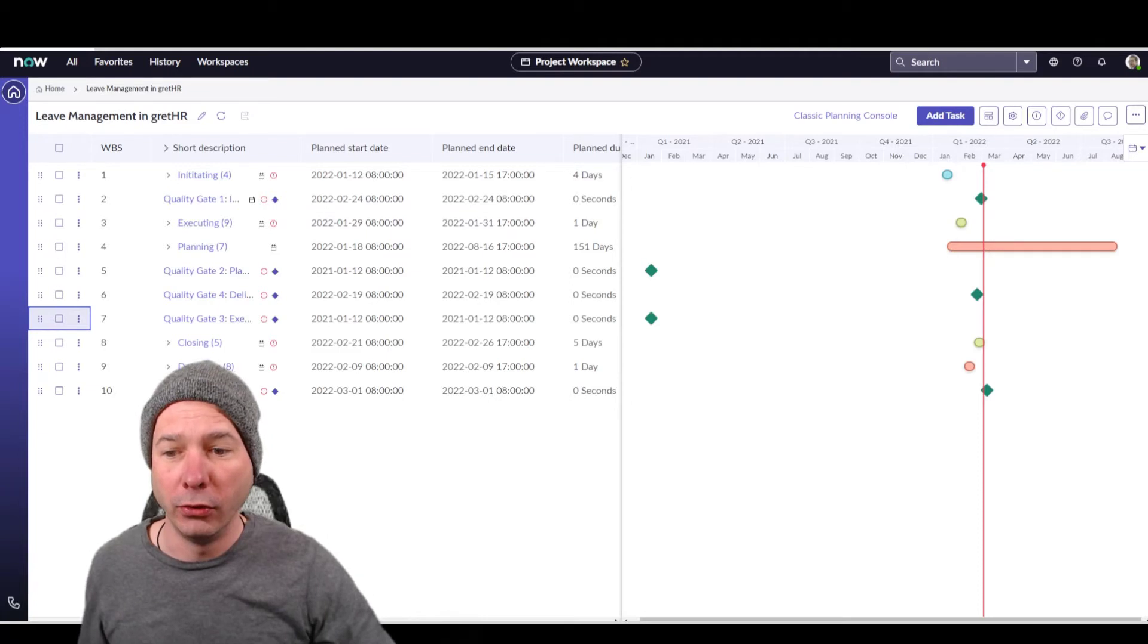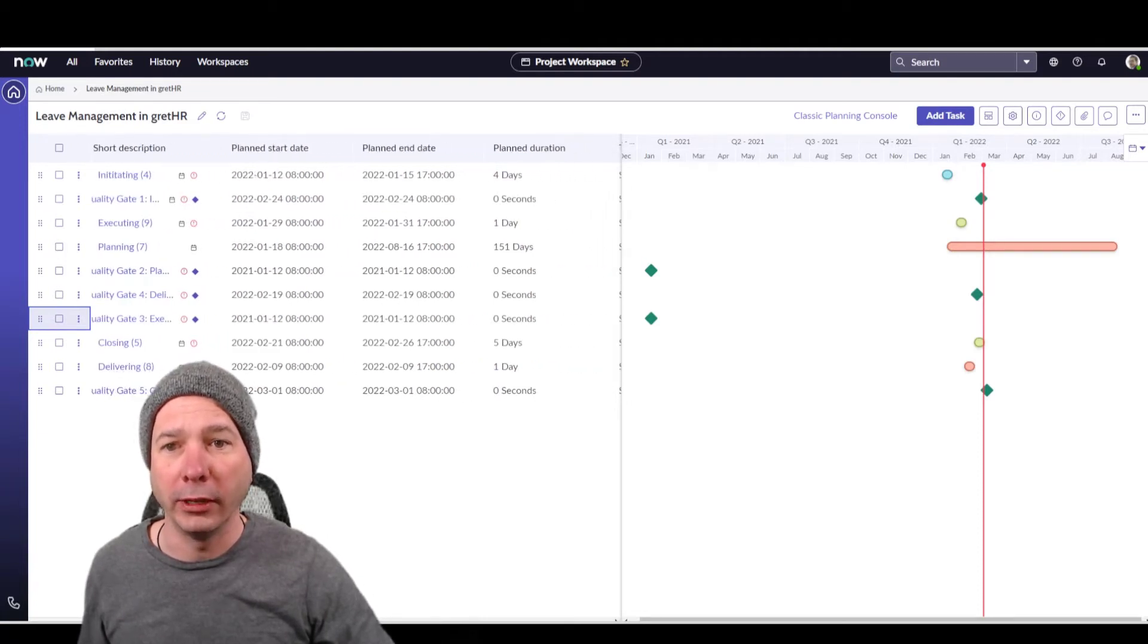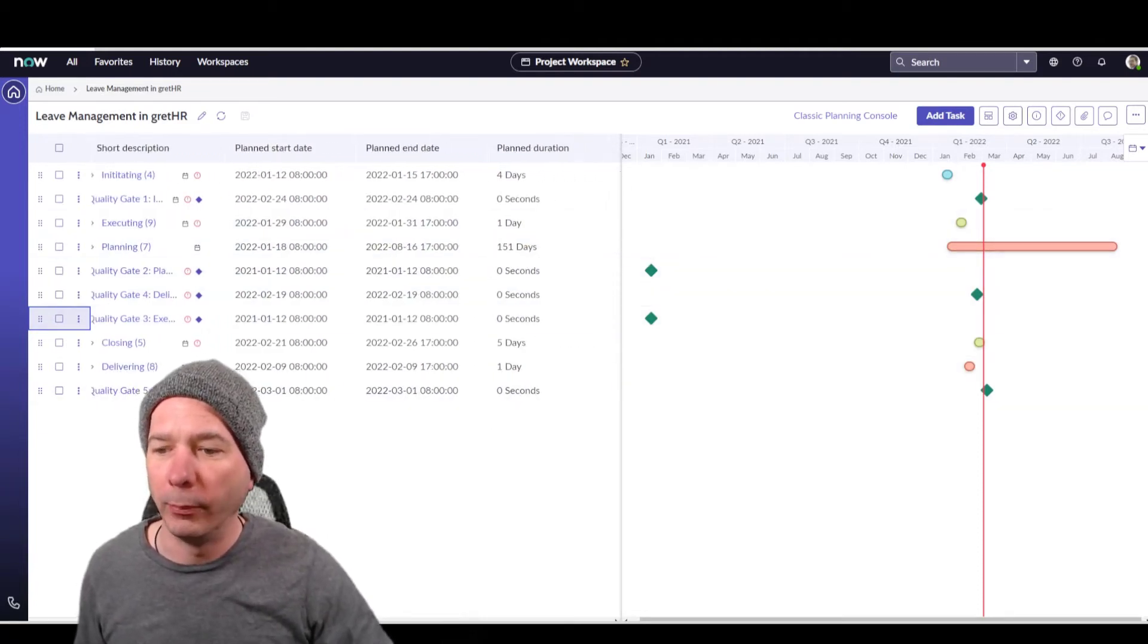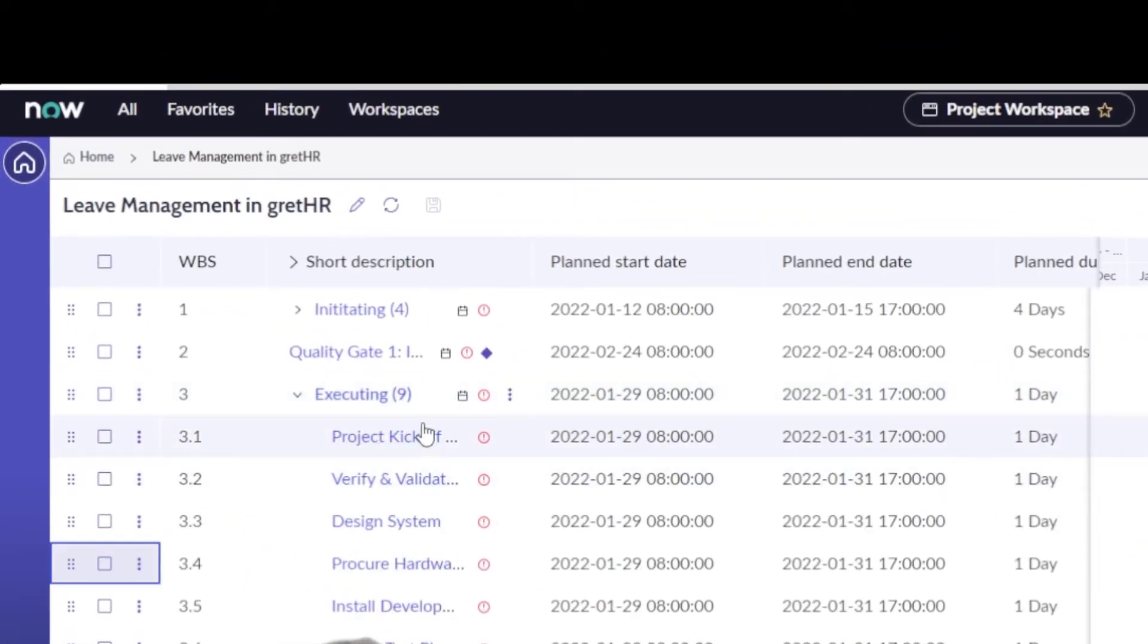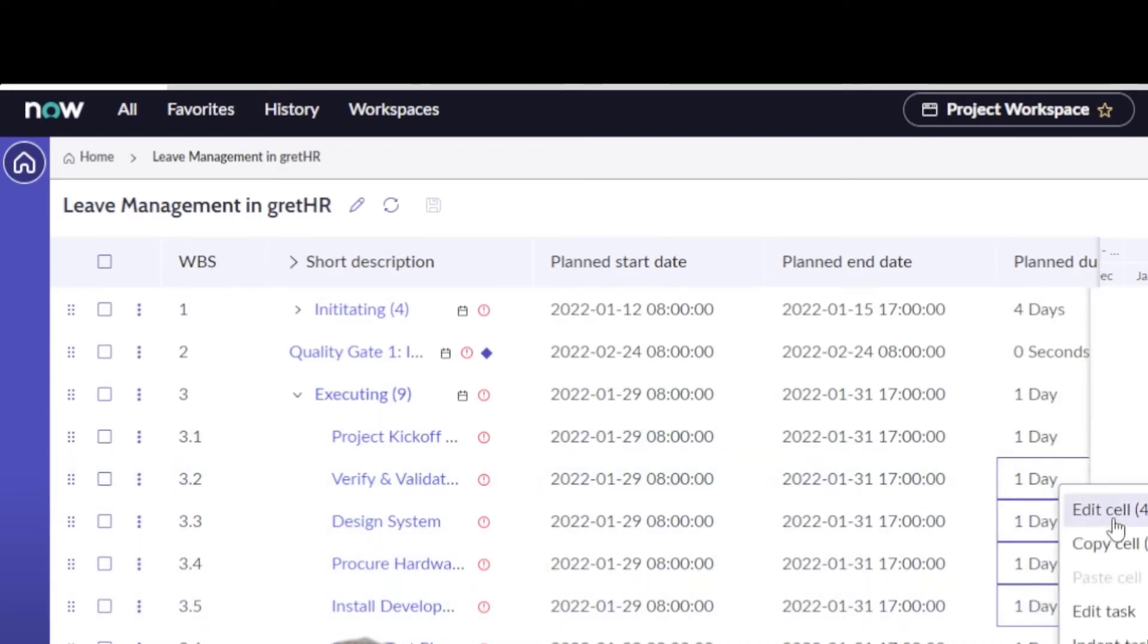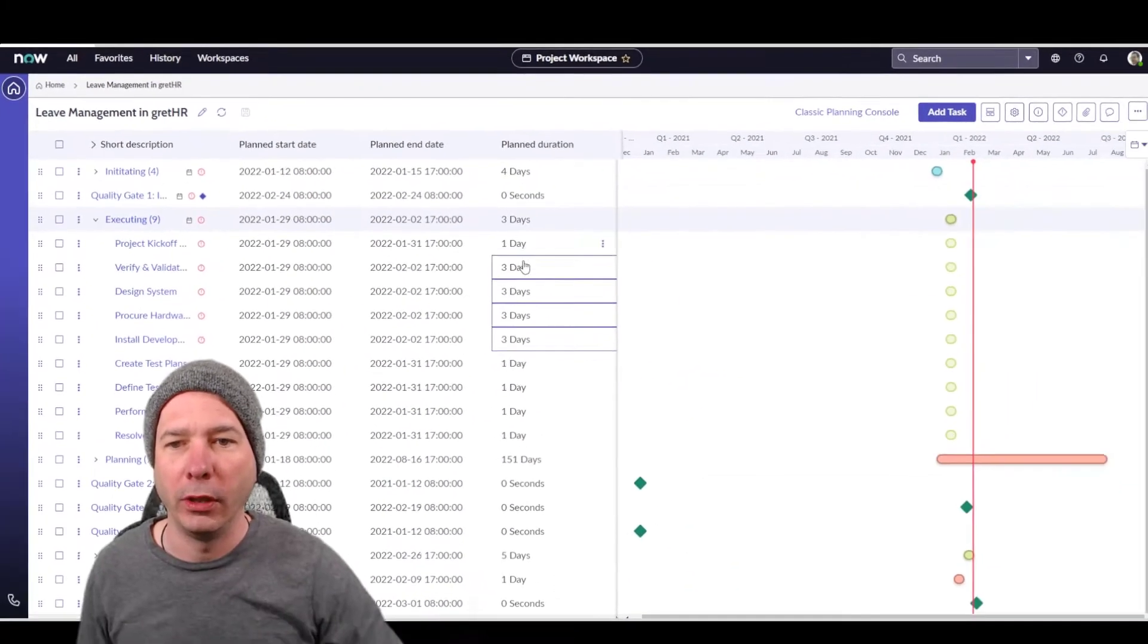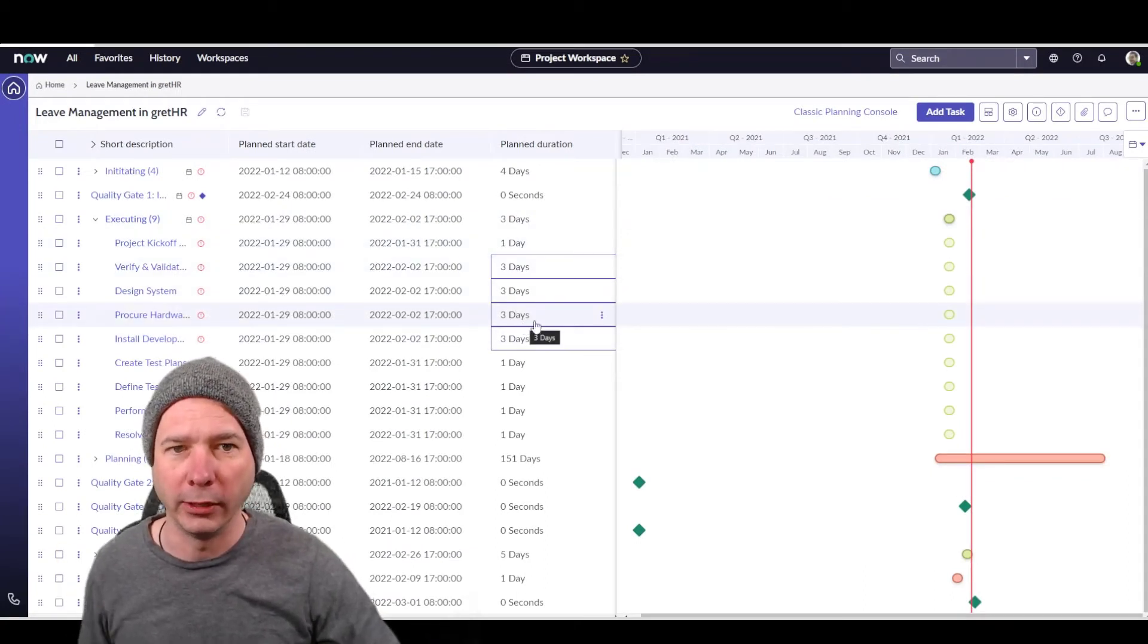And another new feature in here is bulk edit. So if I wanted to change, let's say, let's open up a list of tasks here in the executing phase. I've got nine different things there. Maybe I want to change the duration on these four. I can shift click, right click, and edit the cells and change all four of those at once to, let's say, three days. Do that. Now all have changed to three days for those particular tasks. That's new in the planning console.